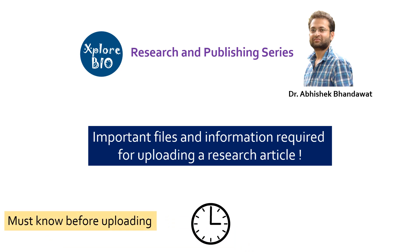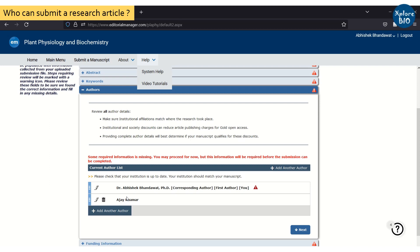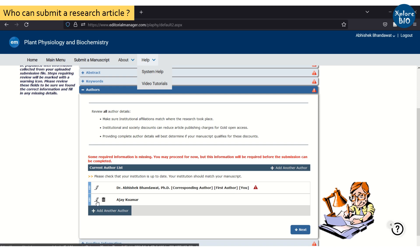But before I begin, I want to share important information about who can submit a manuscript. A research article or manuscript has to be submitted by the corresponding author only. Although any of the authors can upload the manuscript and required information, the final submission can only be done by the corresponding author.